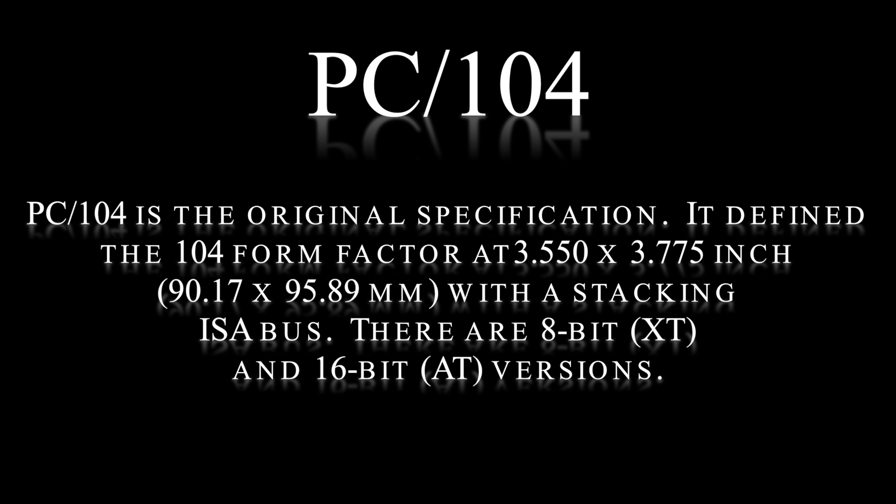PC-104 is the original specification. It defined the 104 form factor at 3.550 x 3.775 inch with a stacking ISA bus. There are 8-bit XT and 16-bit AT versions.